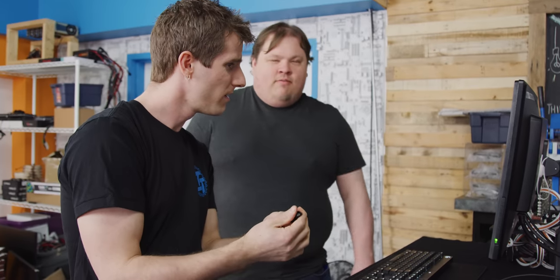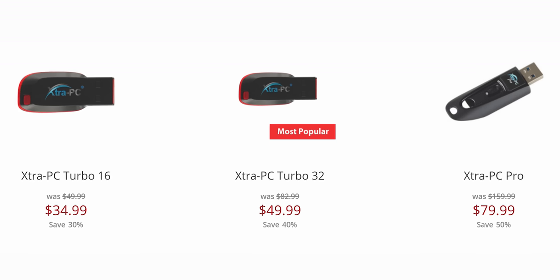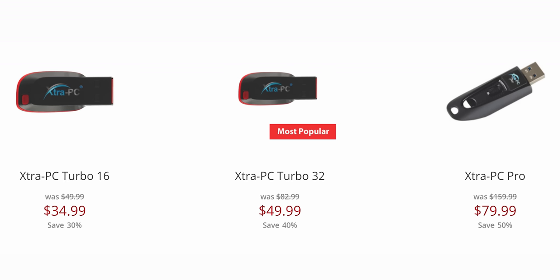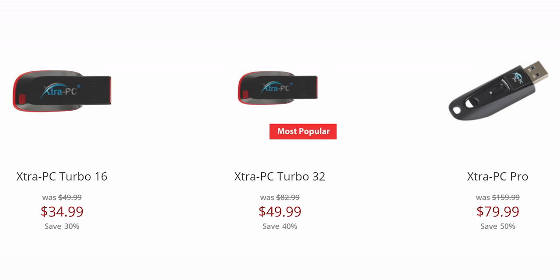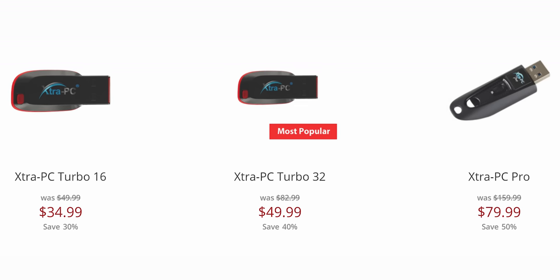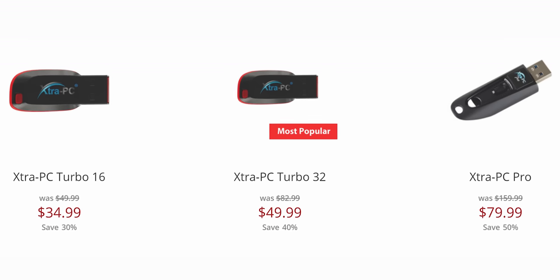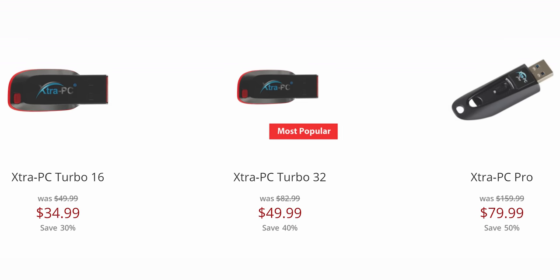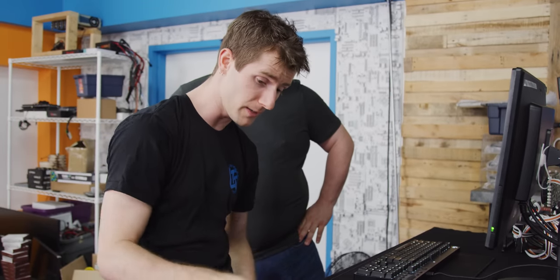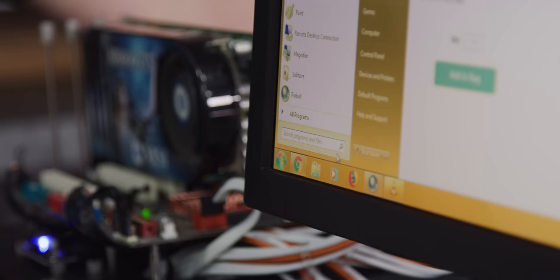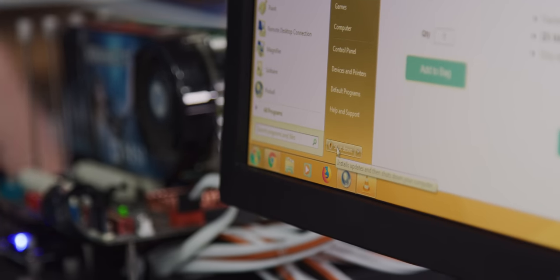I'm guessing it's some kind of recovery software. Also check out these prices, anywhere from $50 to $160. This thing better be amazing. Should we just crack it open? Let's fire this thing up.